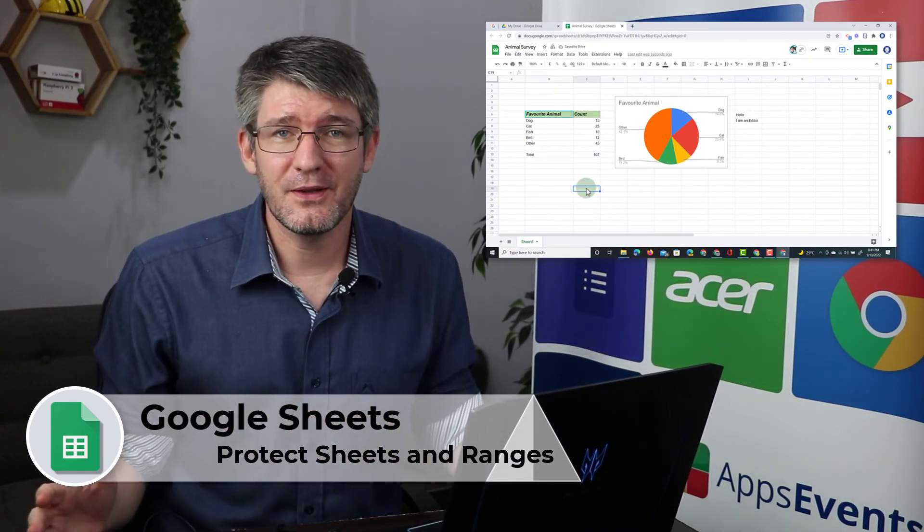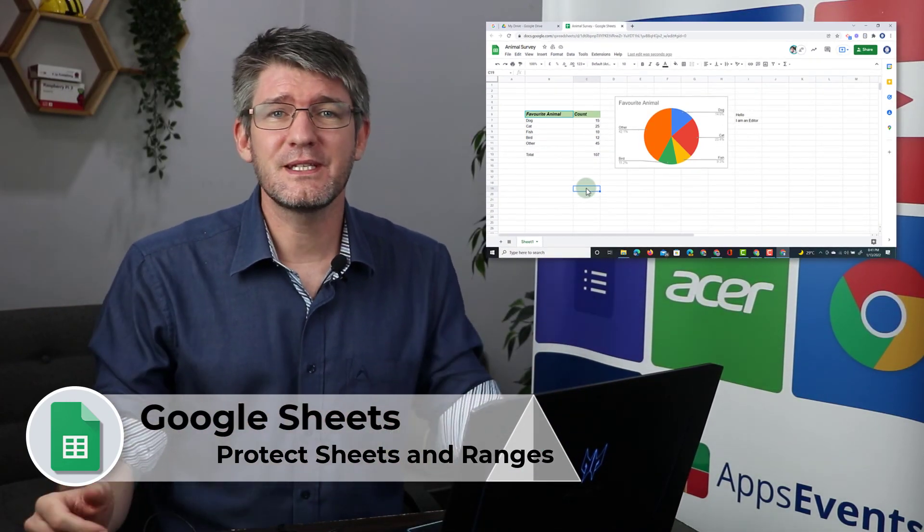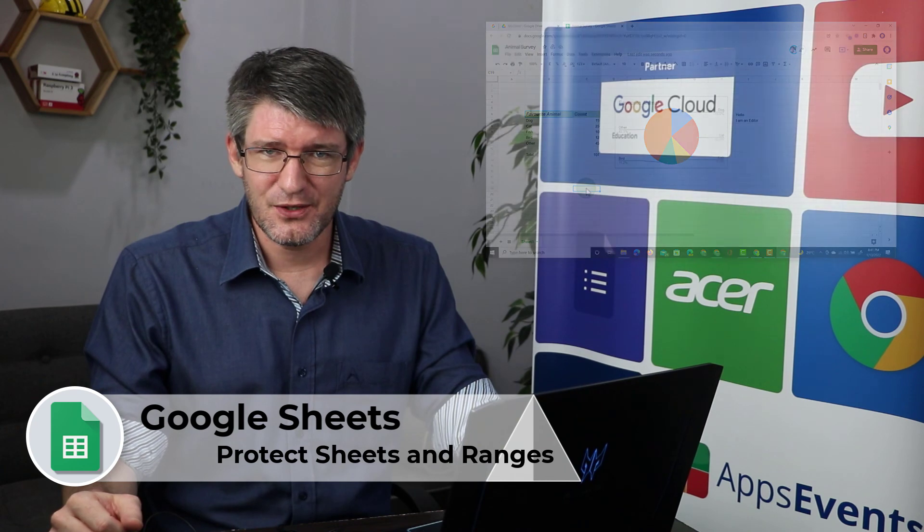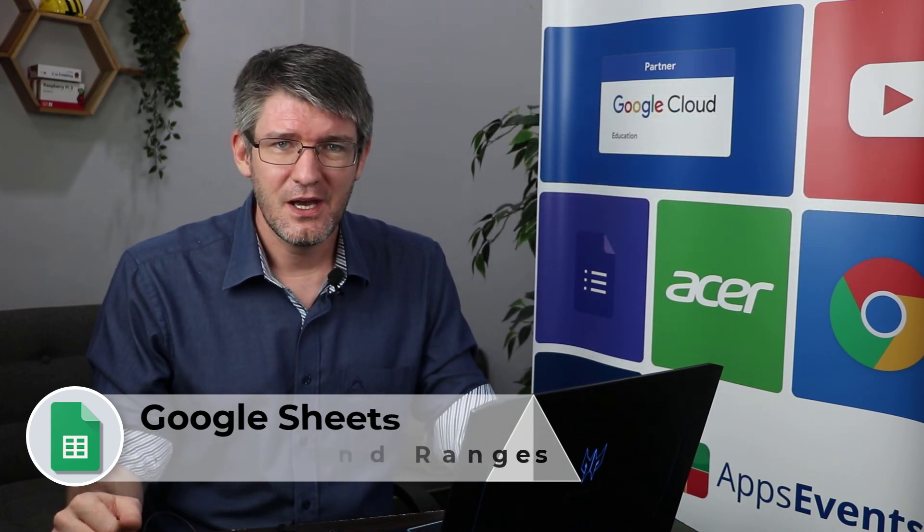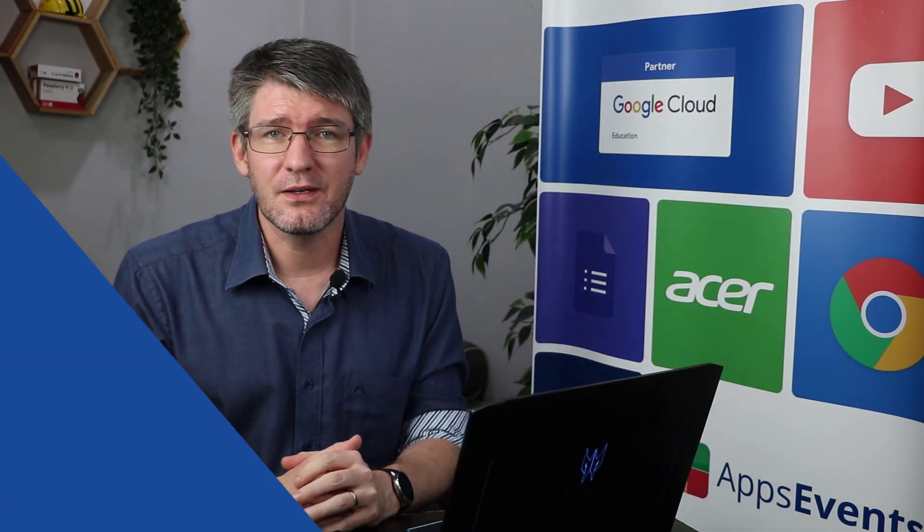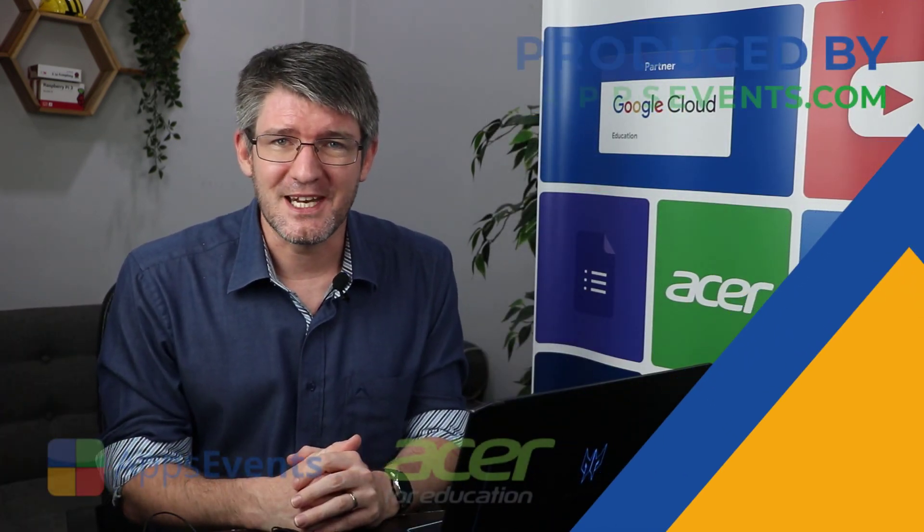I hope you found this helpful. This was another tips and tricks with AppSavents and Acer. In the meantime, thank you for watching, and I will see you in the next one.